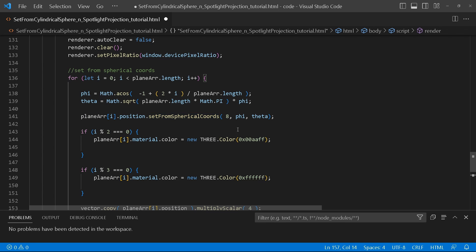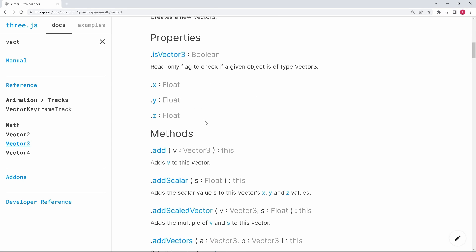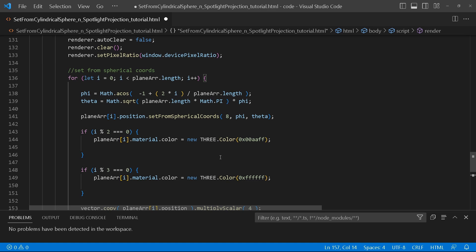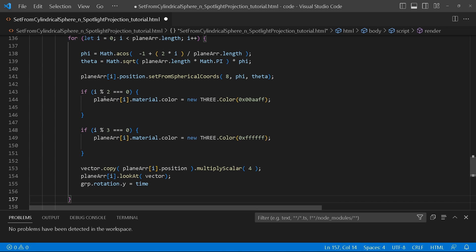To make this clear, let's go to threejs.org so I can show you the method and its arguments. Here we are — so this is our radius: we chose to use a radius of 8. Then we add our phi value and then we add our theta. That's what this is doing.